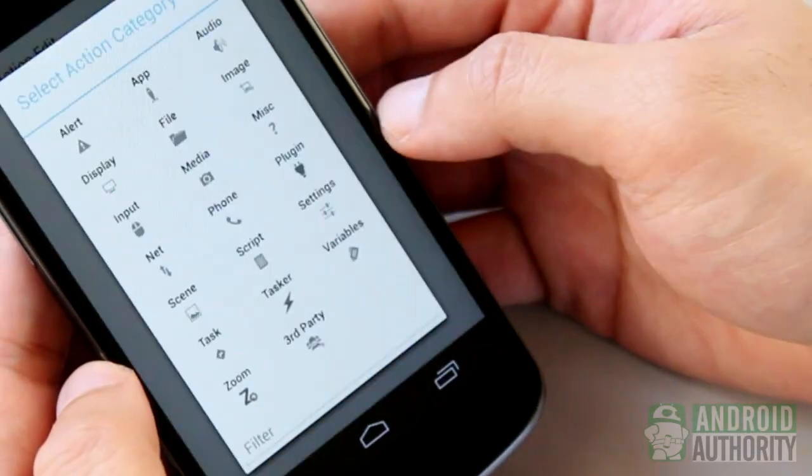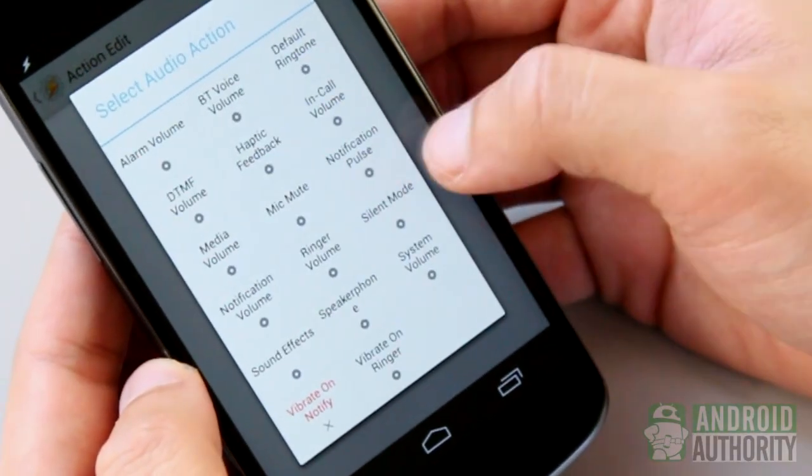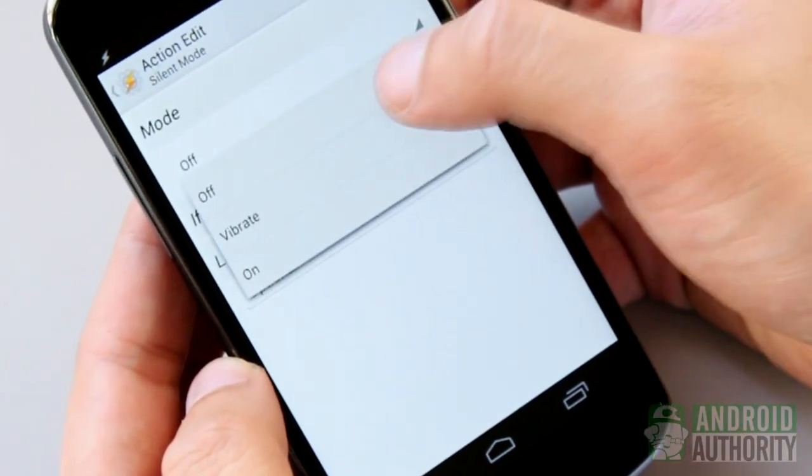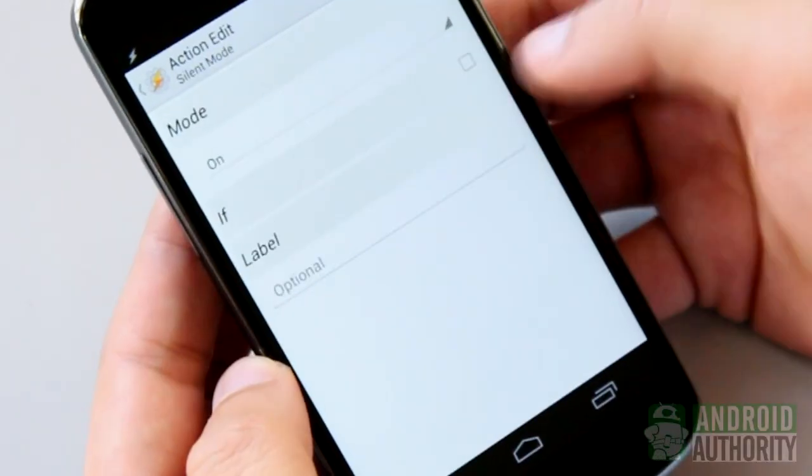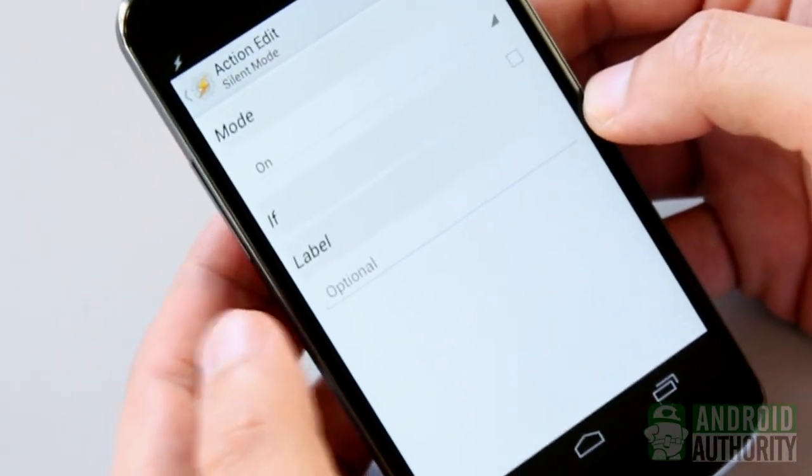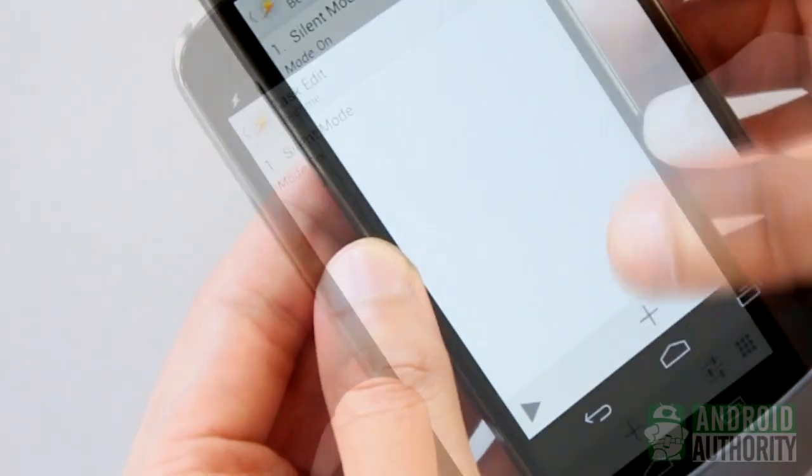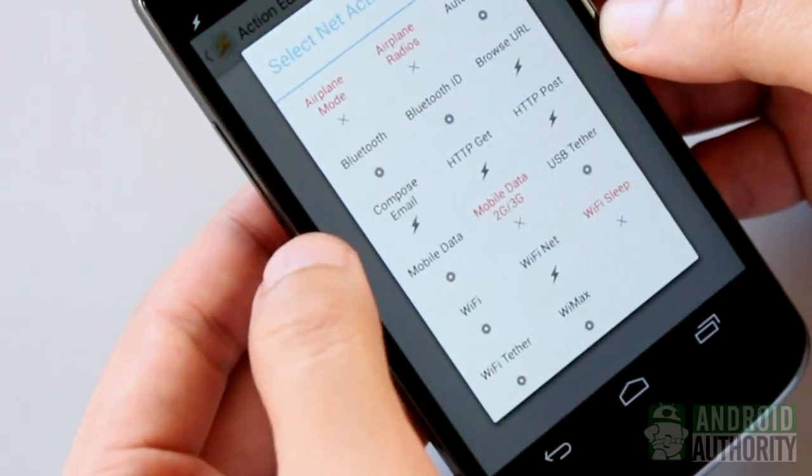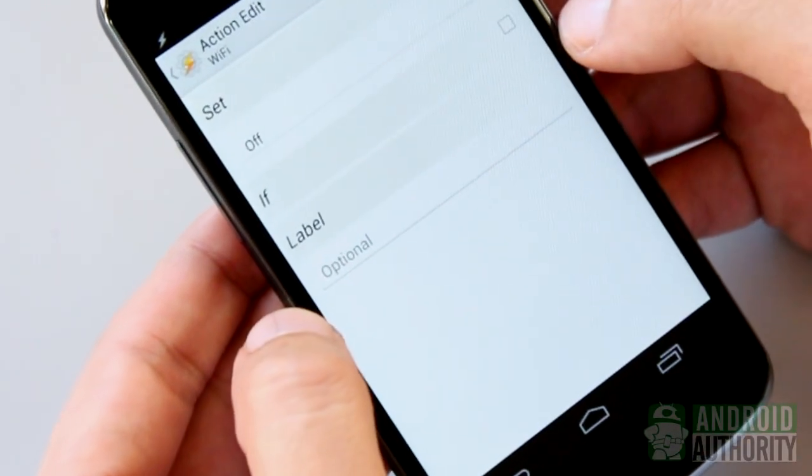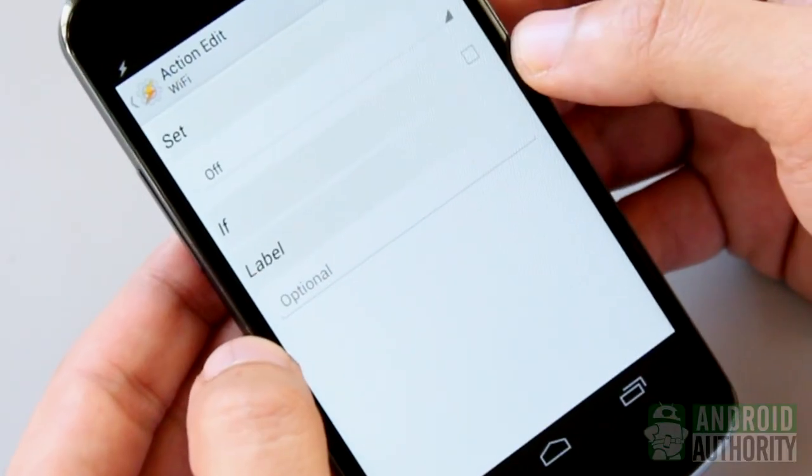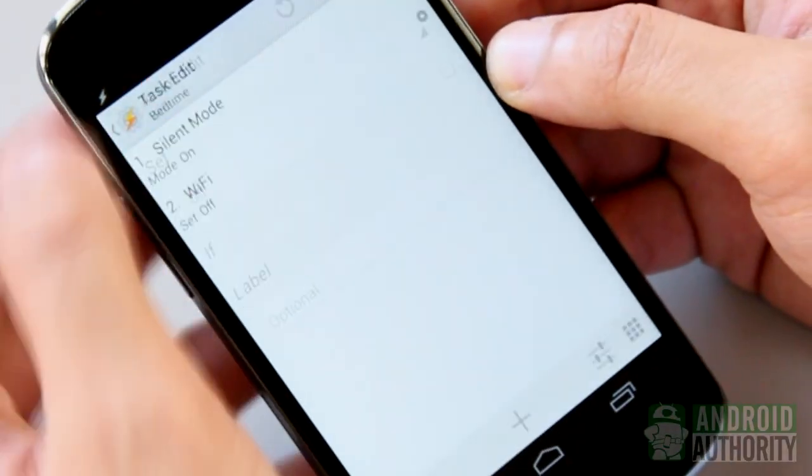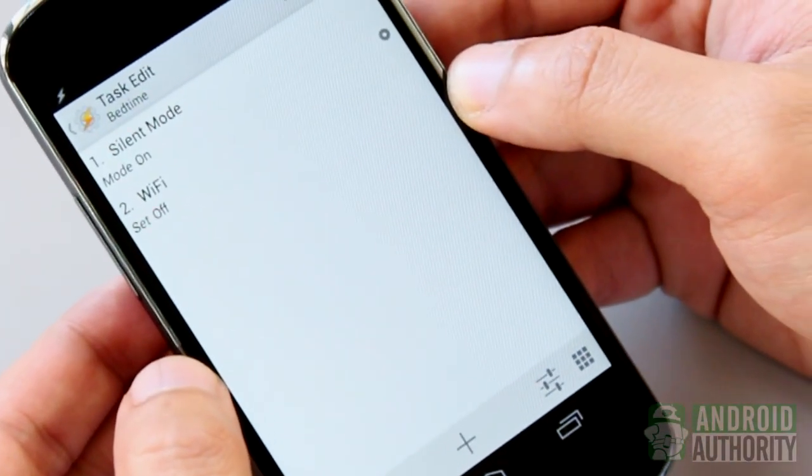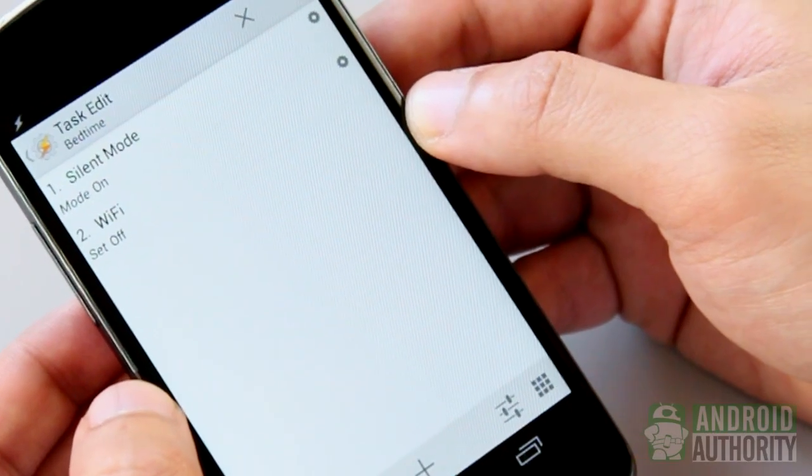Tasker would not be Tasker if it were not for tasks. A task can consist of one or several actions. Actions are things that your Android device does. Tasks and actions are the building blocks of Tasker. Let's try creating a task. For instance, let's create one that we'll call Bedtime, which I want to run when I go to bed at 9 every night.